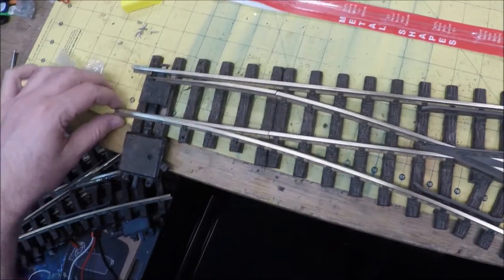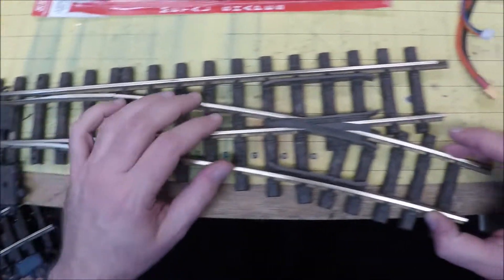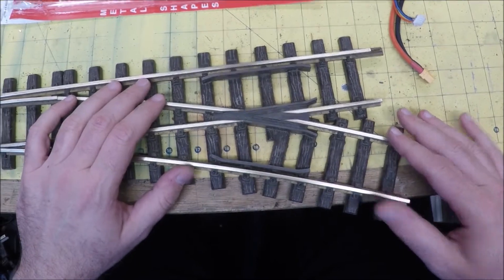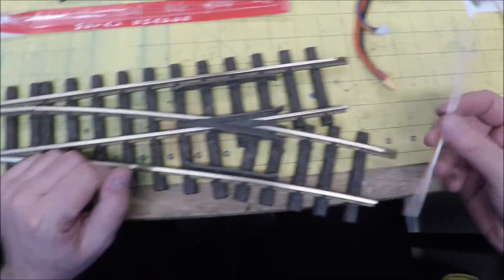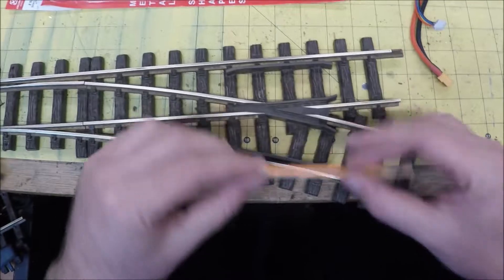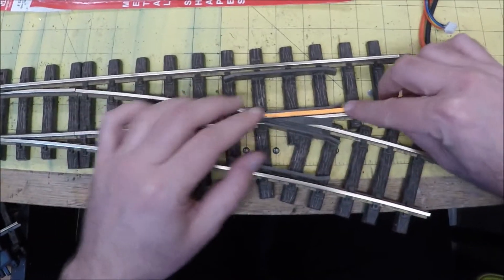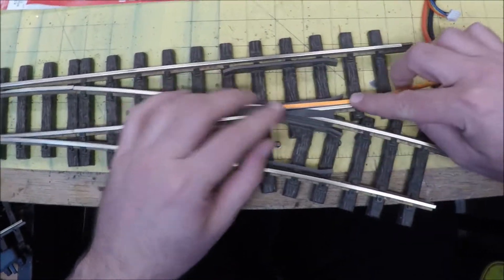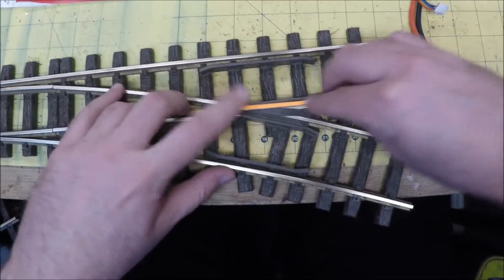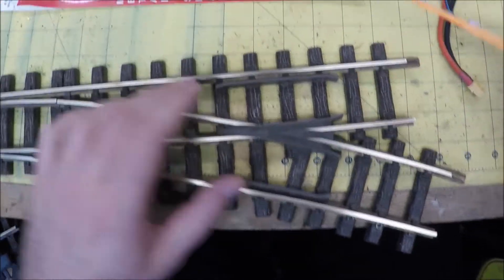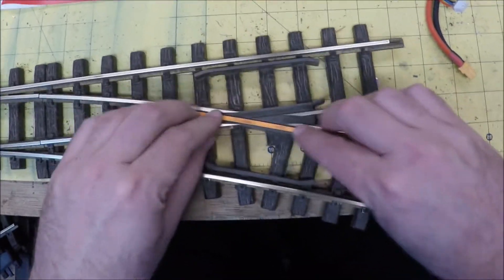So this is a used R3 switch I have. It's dirty but it really doesn't matter what we're going to do. What I'm going to do is these are little sanding sticks. I'm just going to run it through here a few times just to clean off the dirt and smooth out that area, rough it up a little bit.